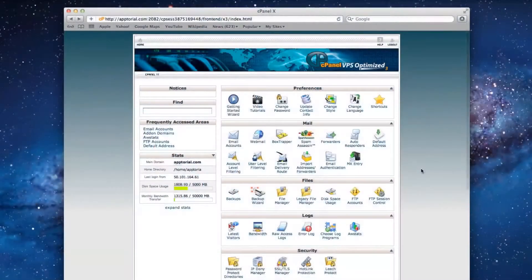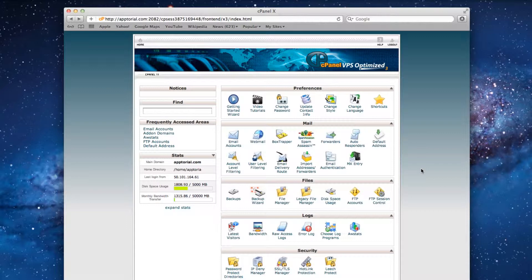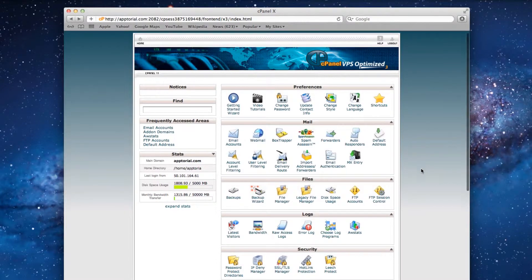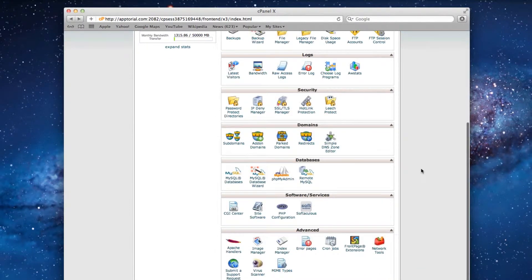Setting up a WordPress blog on your Rage web hosting account is very simple to do. First, log into your cPanel and scroll down to the Software slash Services section, and click on Softaculous.